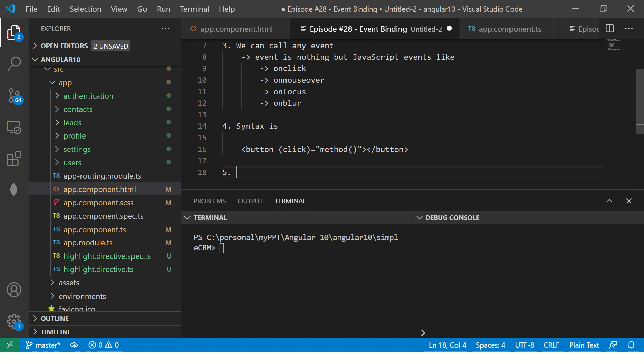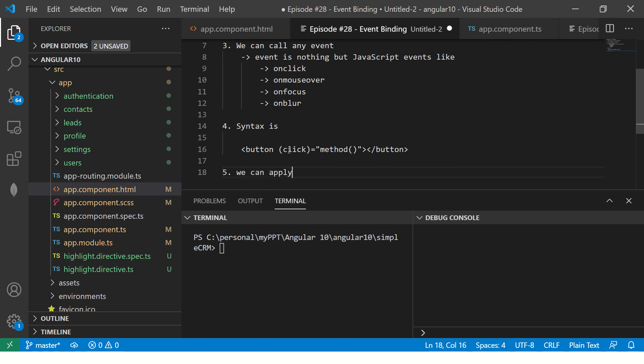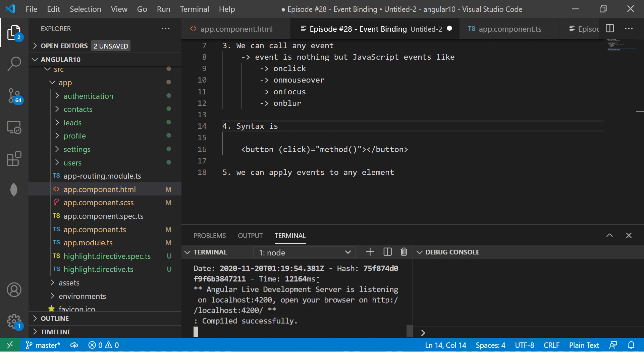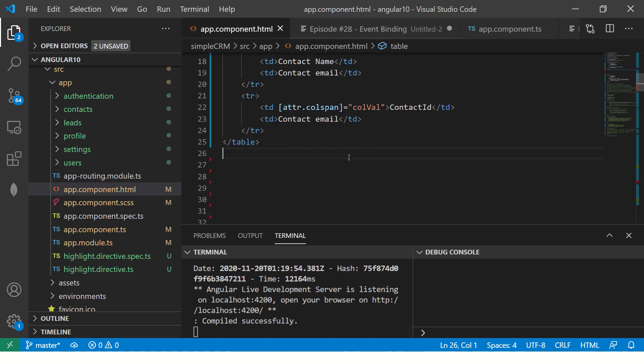Now remember, a common mistake that a lot of people do is they don't call this correctly, or they won't write this syntax correctly. So make sure that you don't make that mistake. Get the syntax correct, because that's the starting point. Now, you can apply events to any element. So that being said, let's get started. Let's start the application, and then I'll show you some examples. I'll give you some homework as well. Make sure you practice along with me, because that's the only way to learn it.